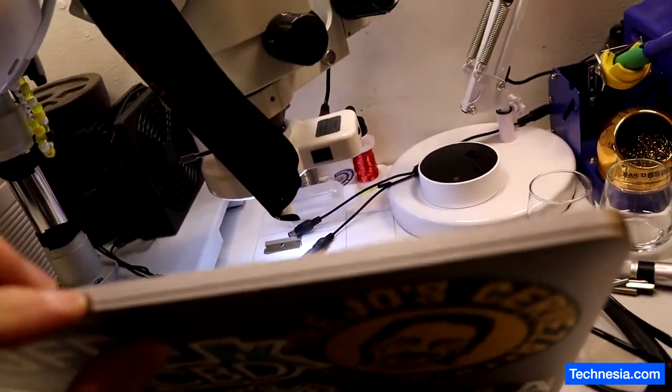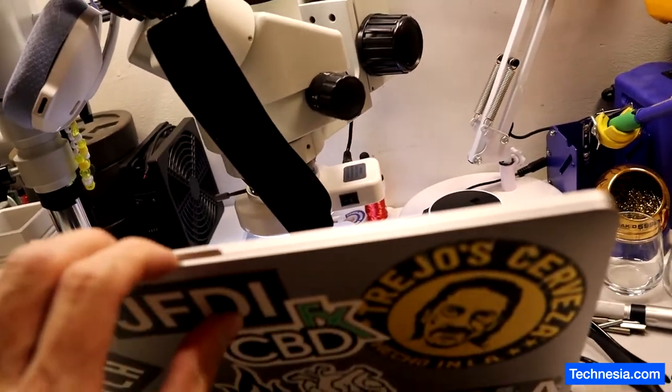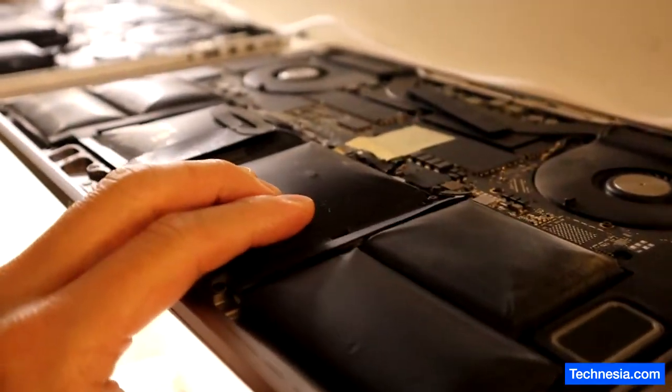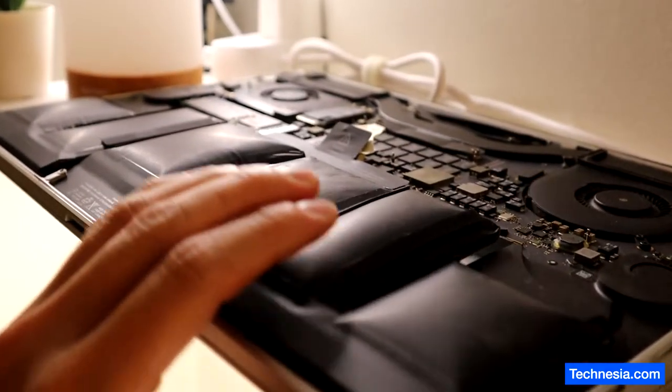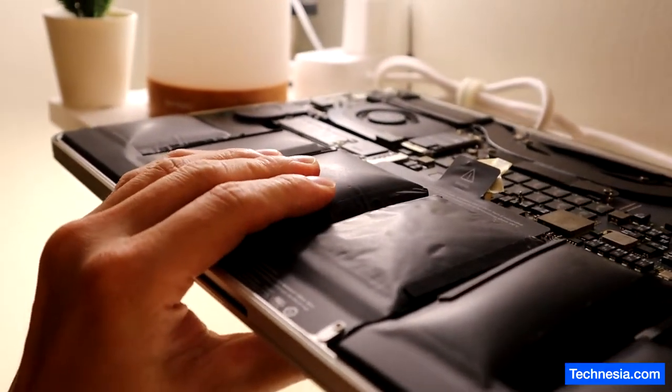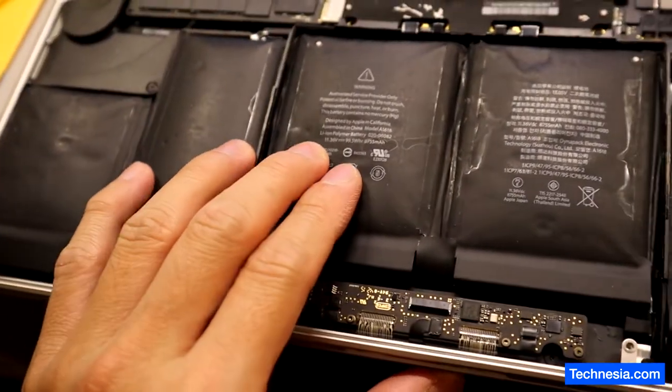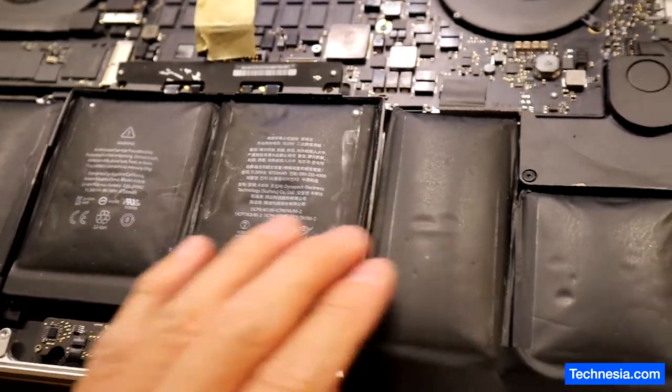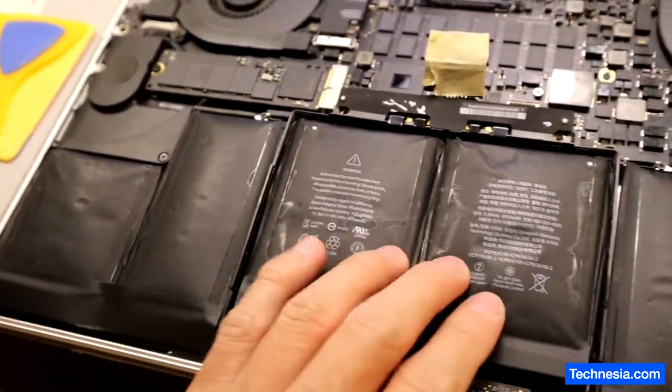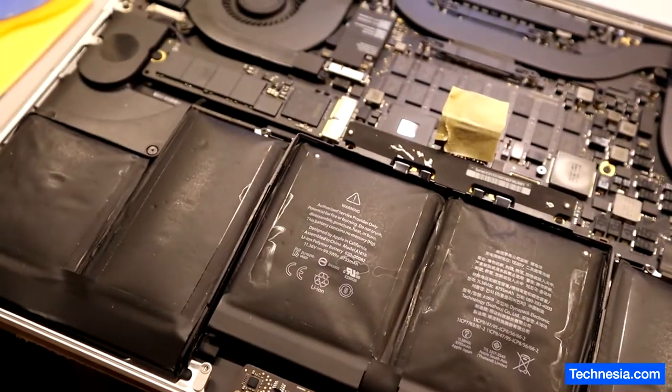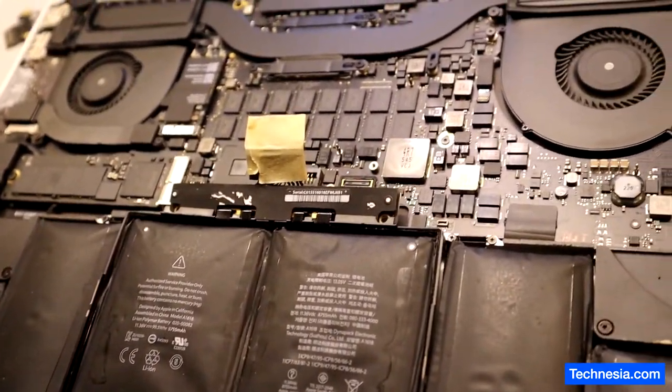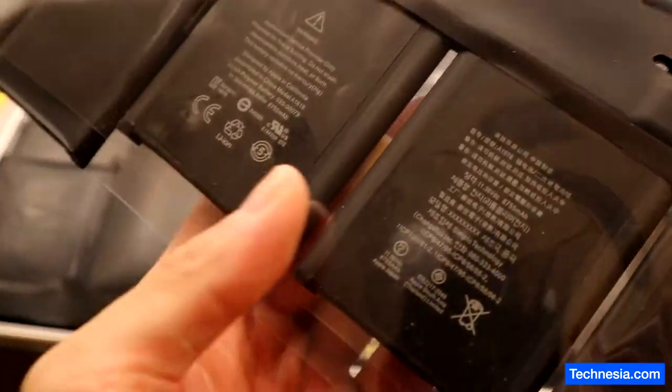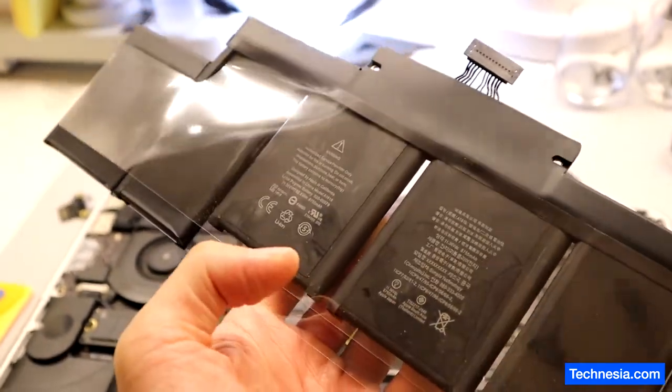We got one MacBook, two MacBook, three MacBook, all with pregnant batteries. Pregnant battery or spicy pillows, whatever you call it, we are going to replace them with a good battery.